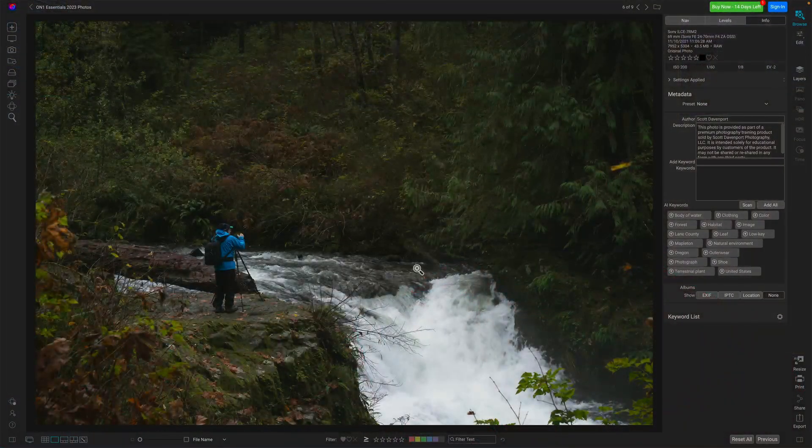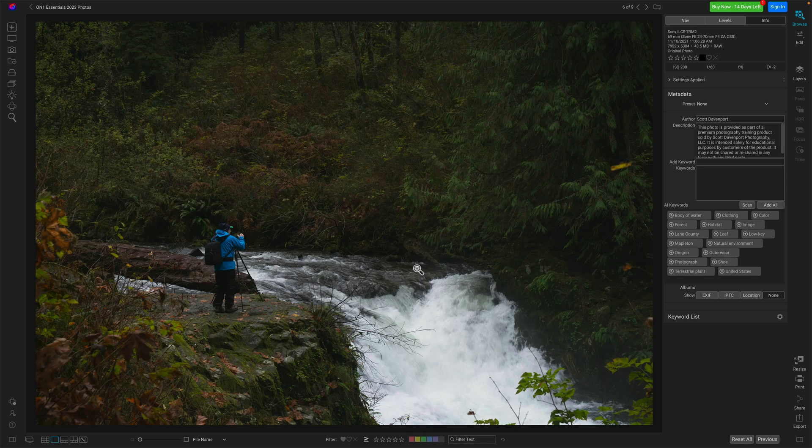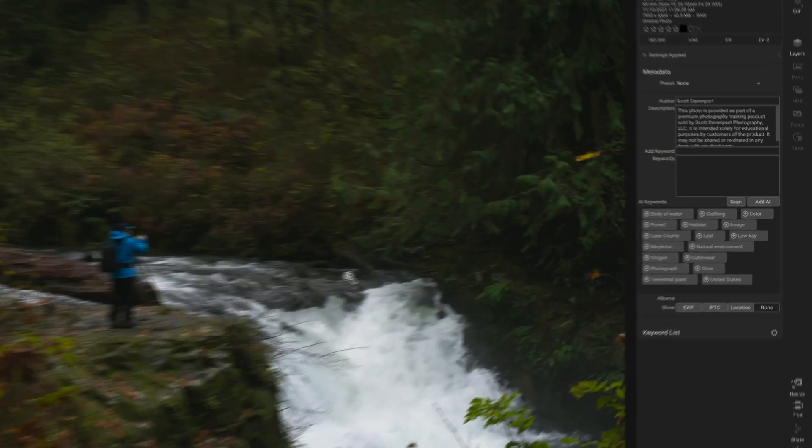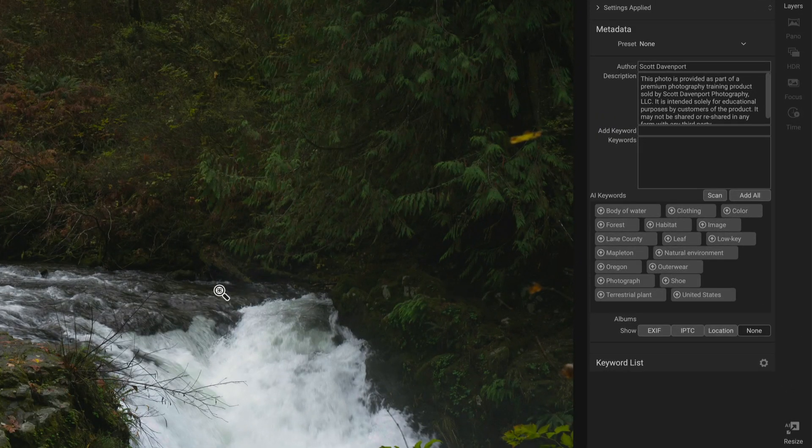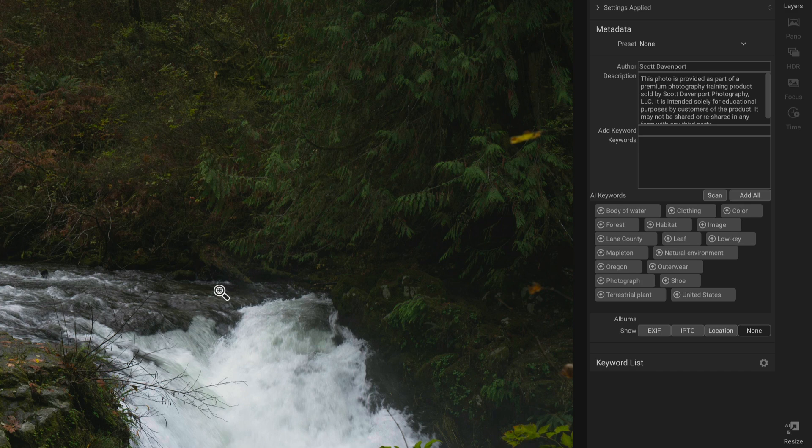Keyword AI did that for me. Here's another one. Got a person taking photos at a river. It picked up things I would expect, body of water, natural environment. And then look at some of the things about the human element, outerwear, shoe, clothing, that was surprising to me. I wasn't expecting the AI to piece it together and say, okay, this is a person in a landscape and they're wearing a jacket. So that's outerwear, stuff like that. It's powerful and it's quite intriguing.